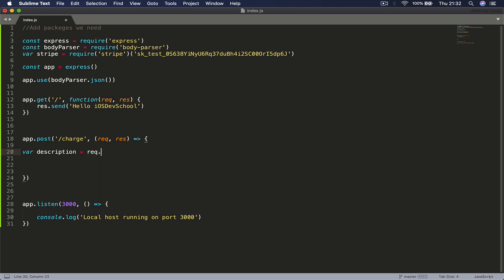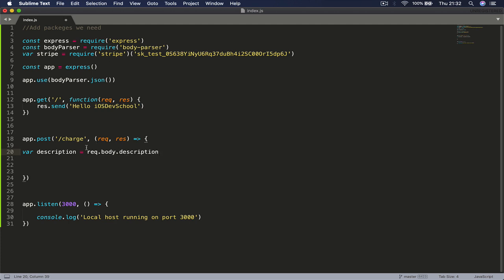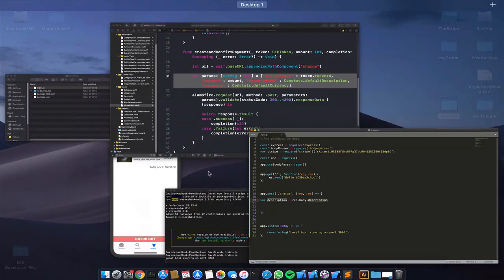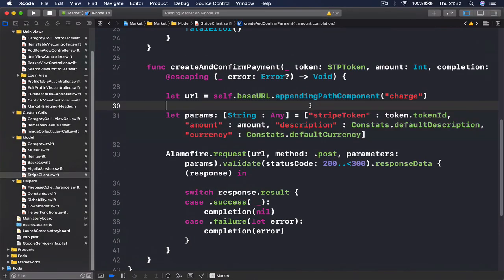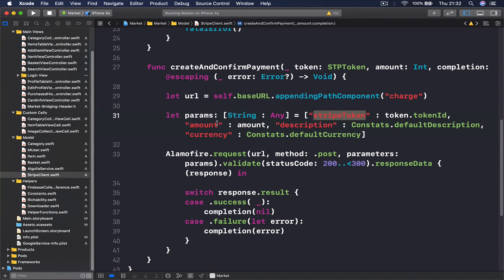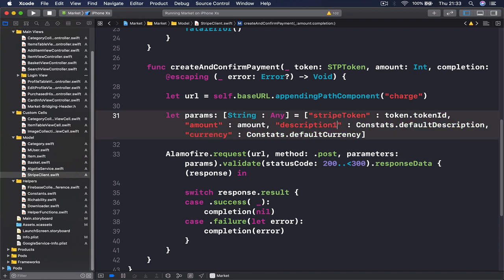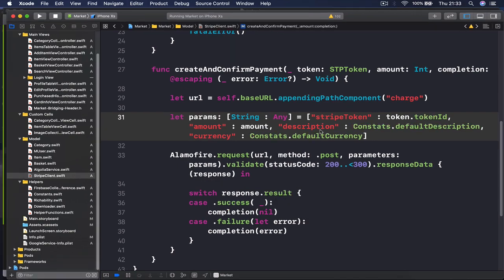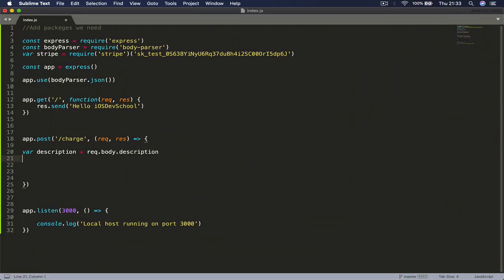This request is this part here, body is the body of our request, but the last thing description should be exactly the same thing as our keys are here. So we have stripe token, amount, description, and currency. Whatever the keys are here, make sure you type exactly the same thing. If it's the description one, you should type their description one, otherwise it will not get anything there.